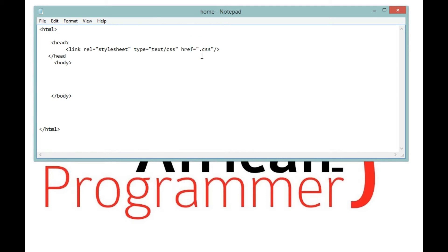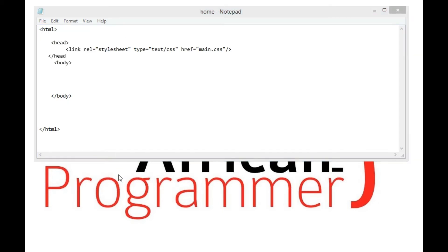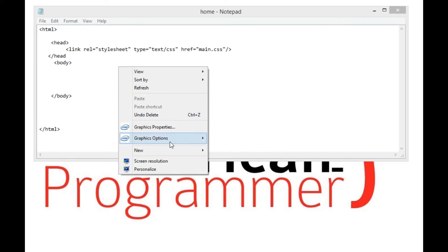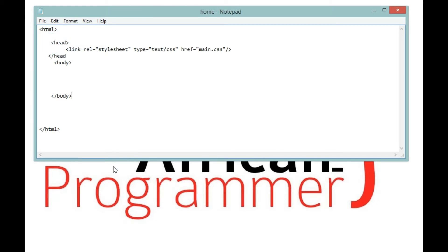Then href, dot CSS. This is where we're going to link and add the name of our external stylesheet. So I'm going to say main.css. That's the name we're going to use for our external stylesheet. So this is created. Let's save this before we head into this.